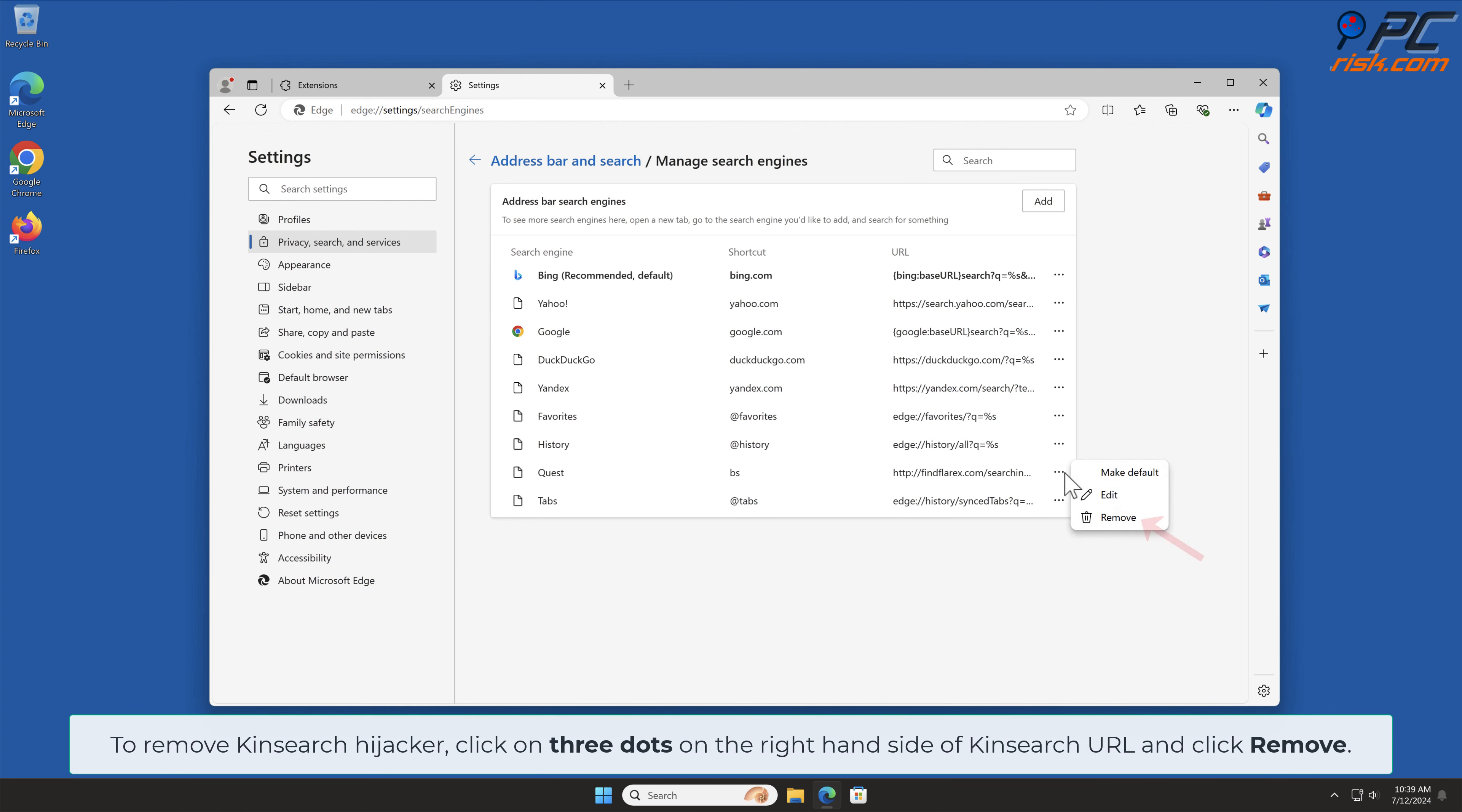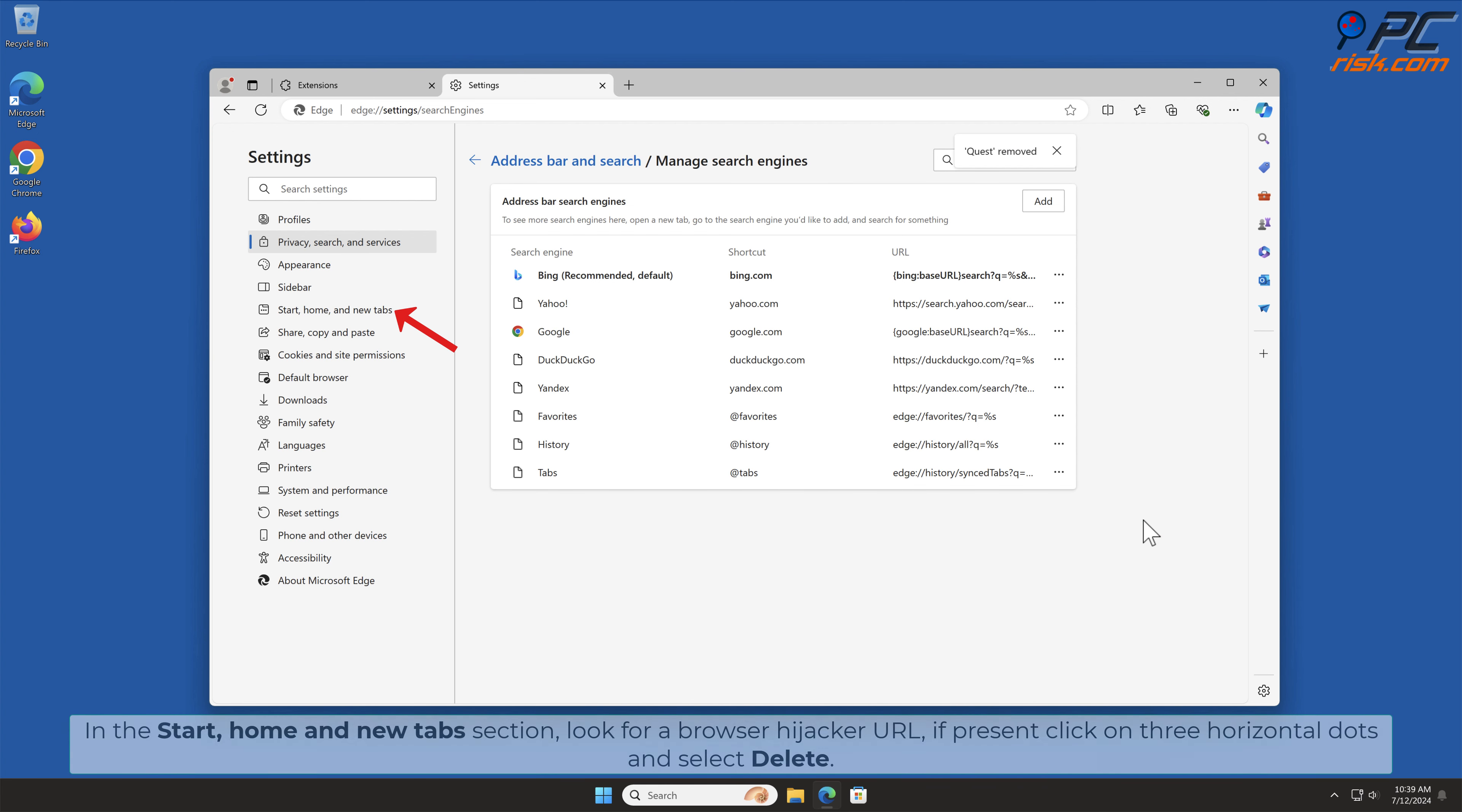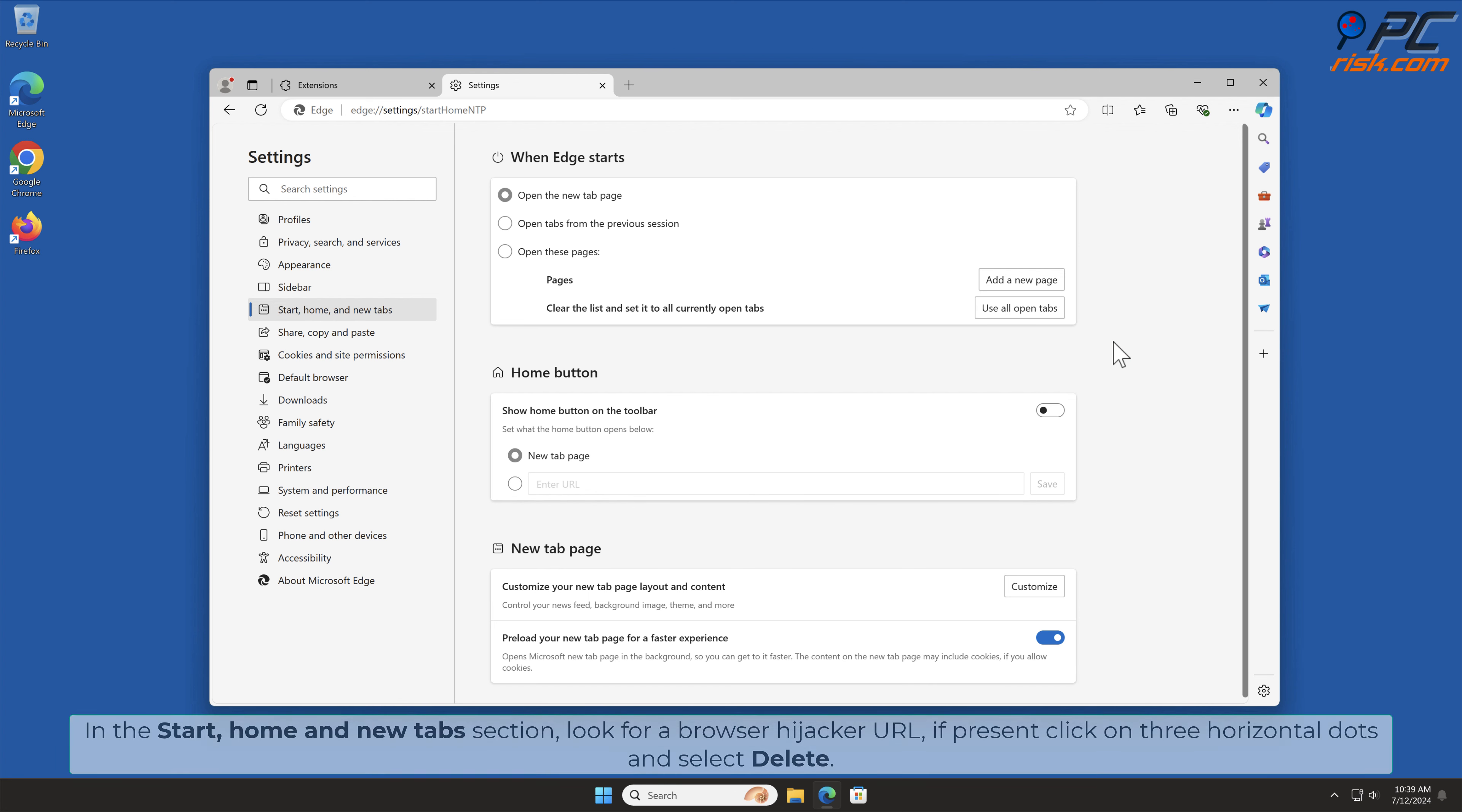To remove KinSearch Hijacker, click on three dots on the right-hand side of KinSearch URL and click Remove. In the Start Home and New Tab section, look for Browser Hijacker URL. If present, click on three horizontal dots and select Delete.